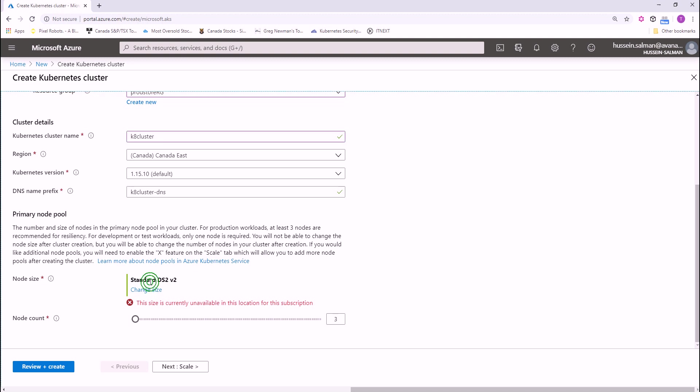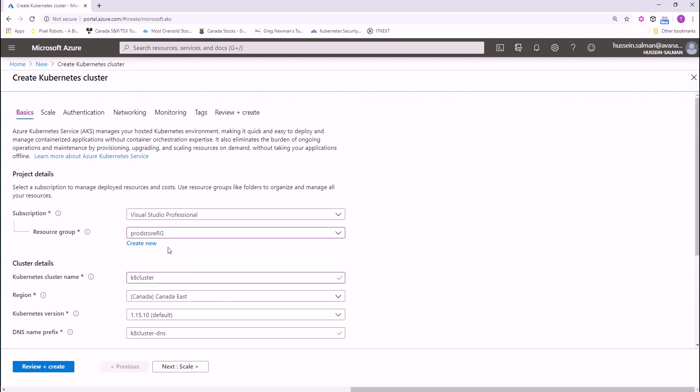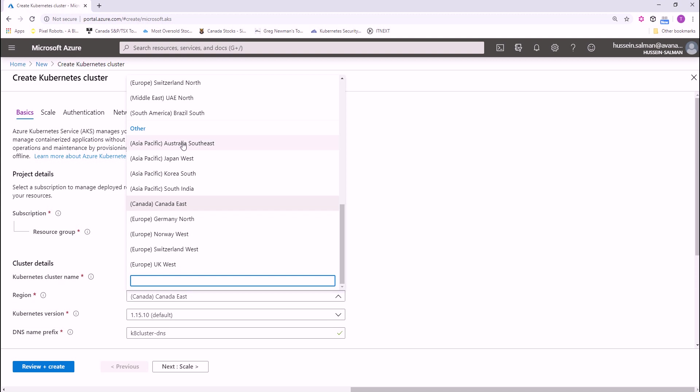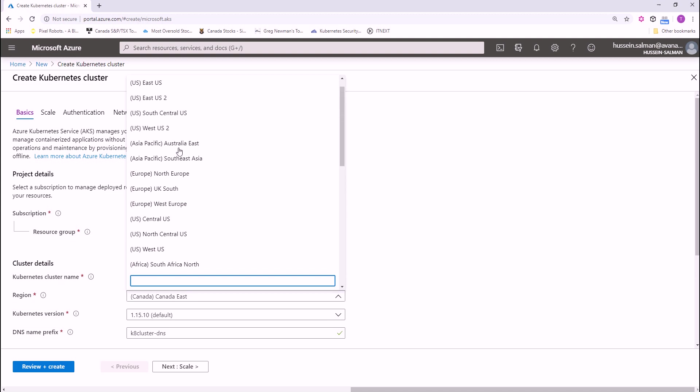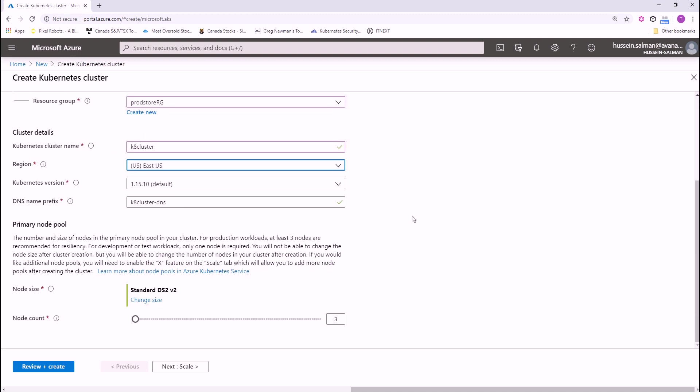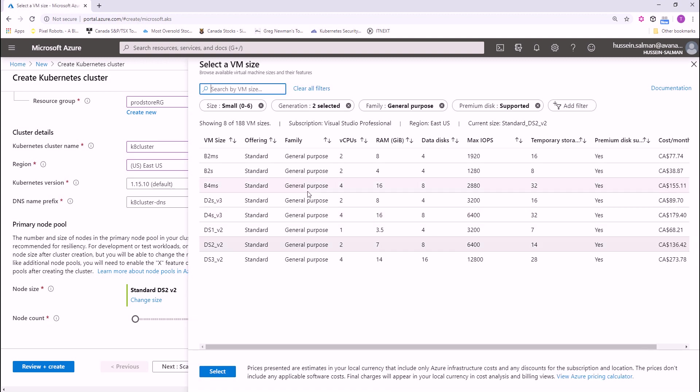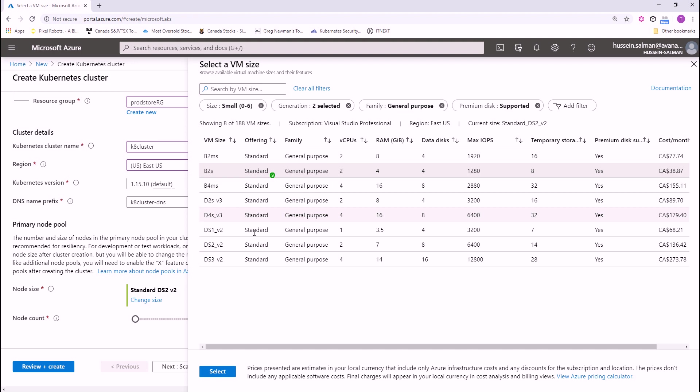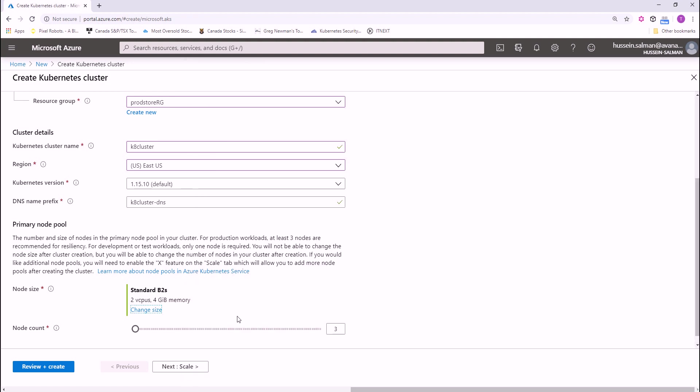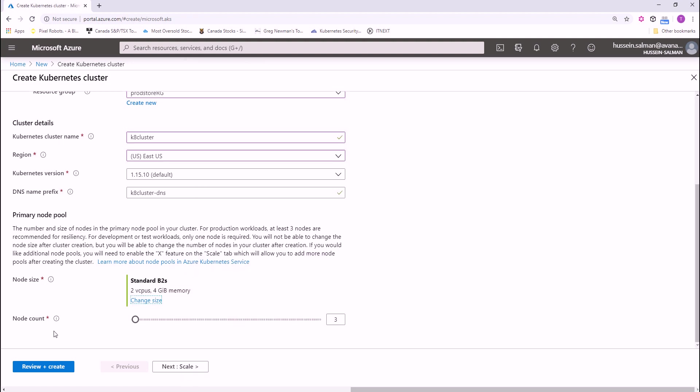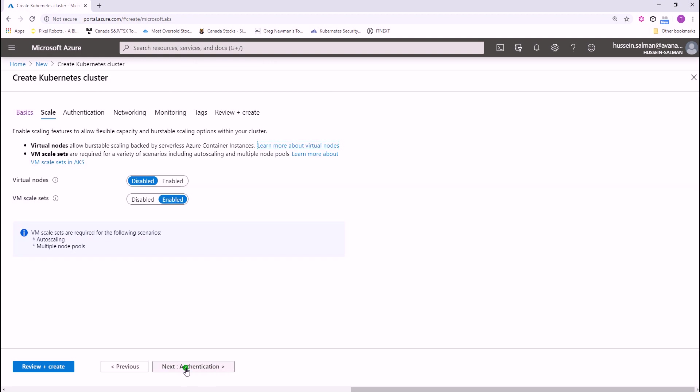As you see, the size is not available because it's not available in my subscription because I'm choosing the wrong region here. So, I'm gonna choose East US and the node size is available in East US which is good. Here you can change the size of your virtual machine depending on the workloads that you have to run. I can change it to B2S and then select. Also, you have to specify the node count in your node pool. You can increase it or decrease it. I'm gonna decrease it to one and go to the next step which is scaling.